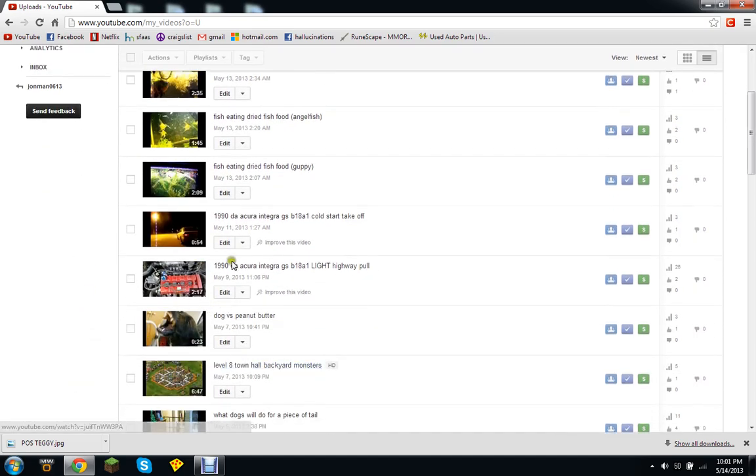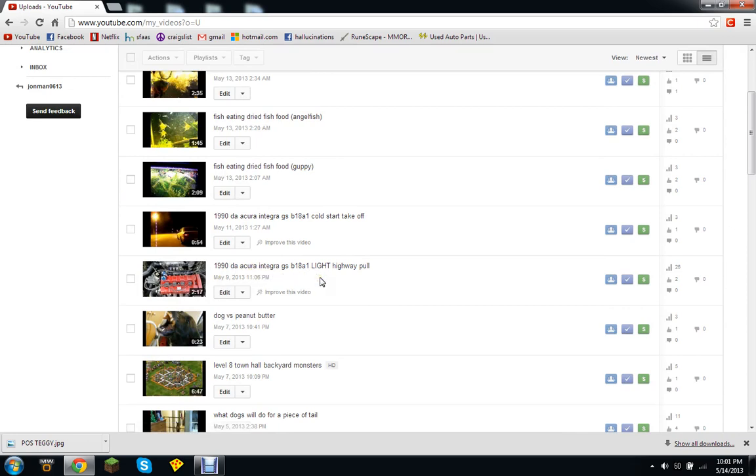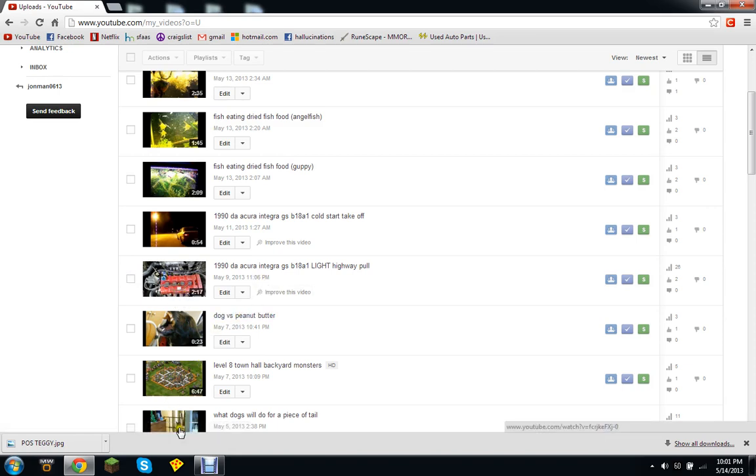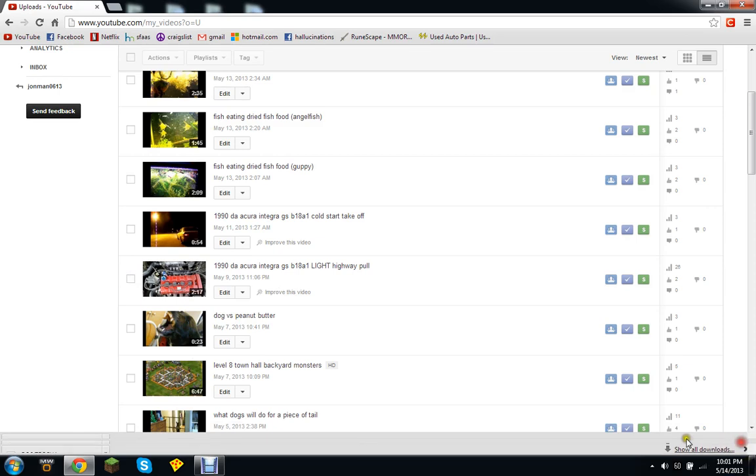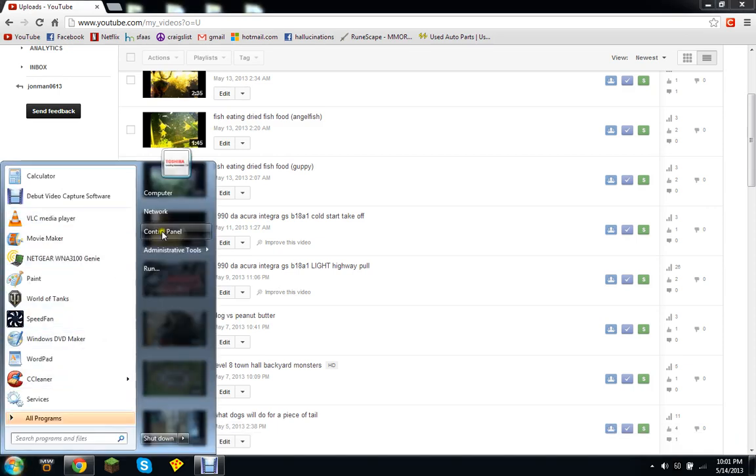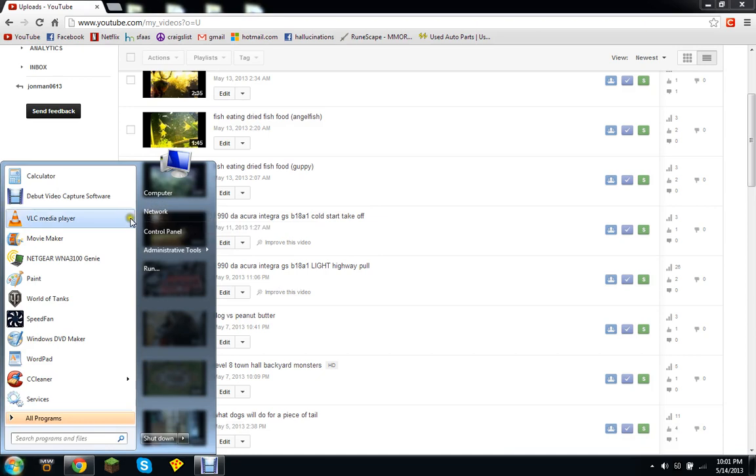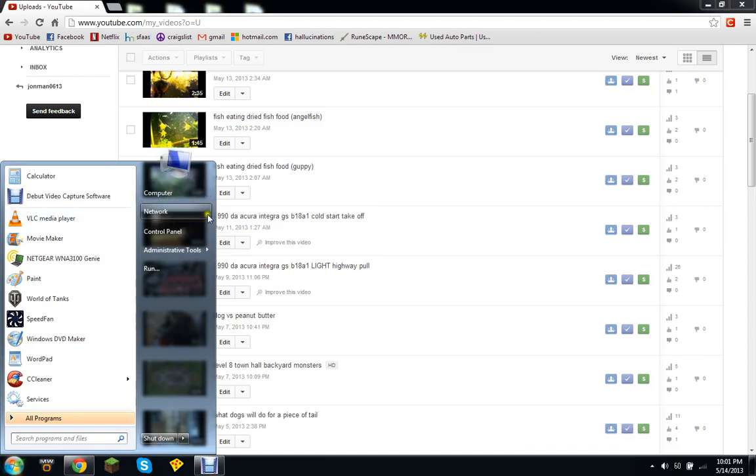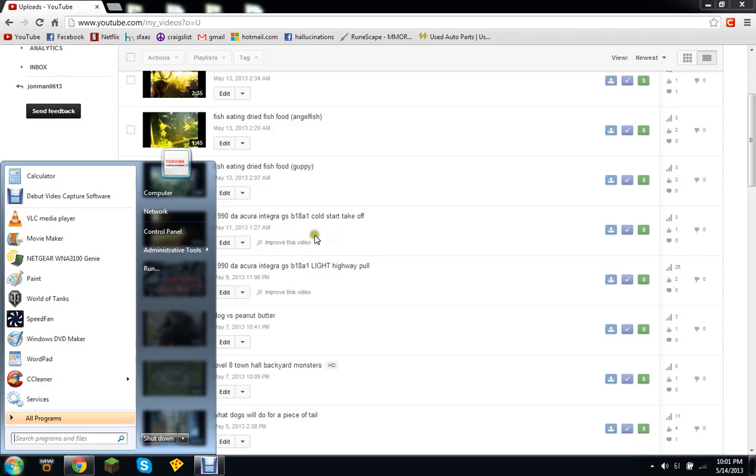Okay so right now I've got my 1990 DA Acura Integra, the thumbnail of the engine. I want to change it to, let's see, this is my friend's Acura actually, and you know, check out his channel. This video will be in the description, so check it out, like it, maybe subscribe to my channel.